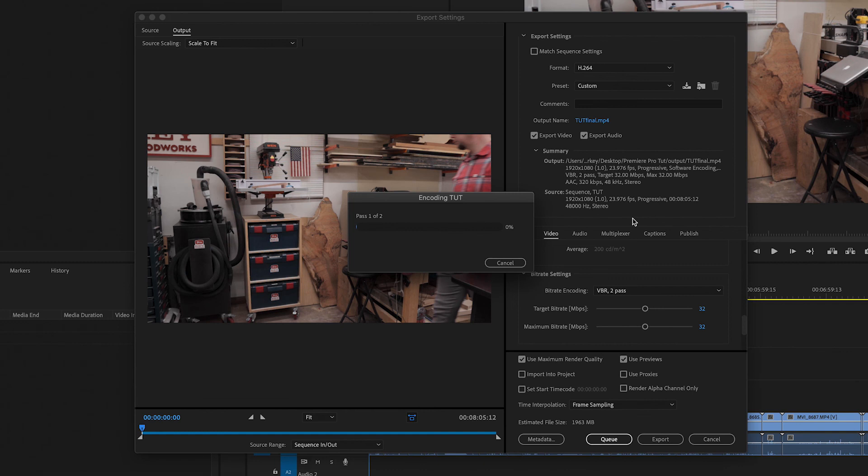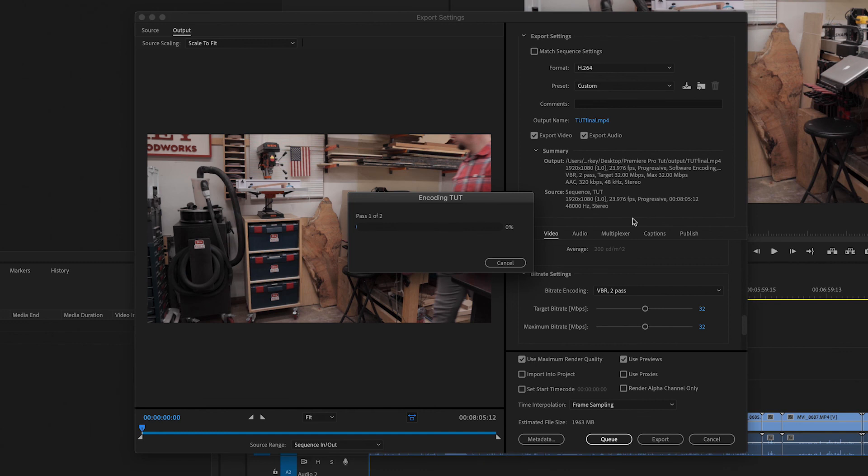And once Premiere is done exporting your video, you'll be able to upload it to YouTube and let everybody enjoy. And that's pretty much all you need to know to get started editing your videos and Adobe Premiere Pro. I mean, it's a pretty simple program if you just start with the basics. I'm planning on making some future videos that will go a lot more in depth with things like color grading and keyframing and cutting to music. And if there's a topic you want me to cover, let me know in the comments below.